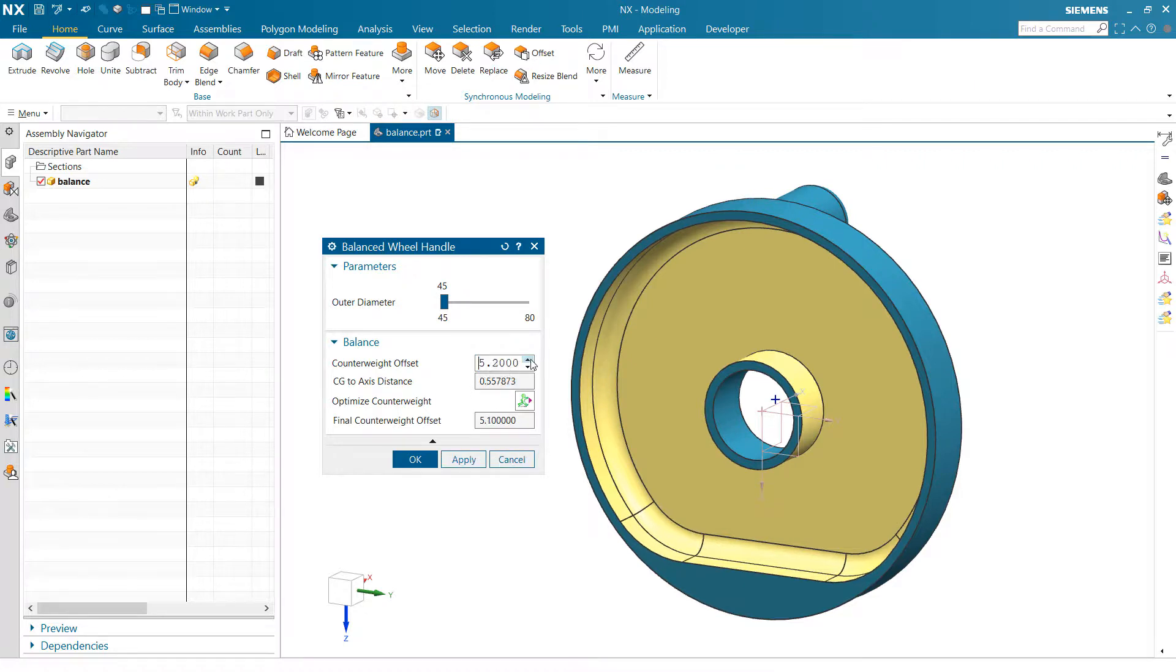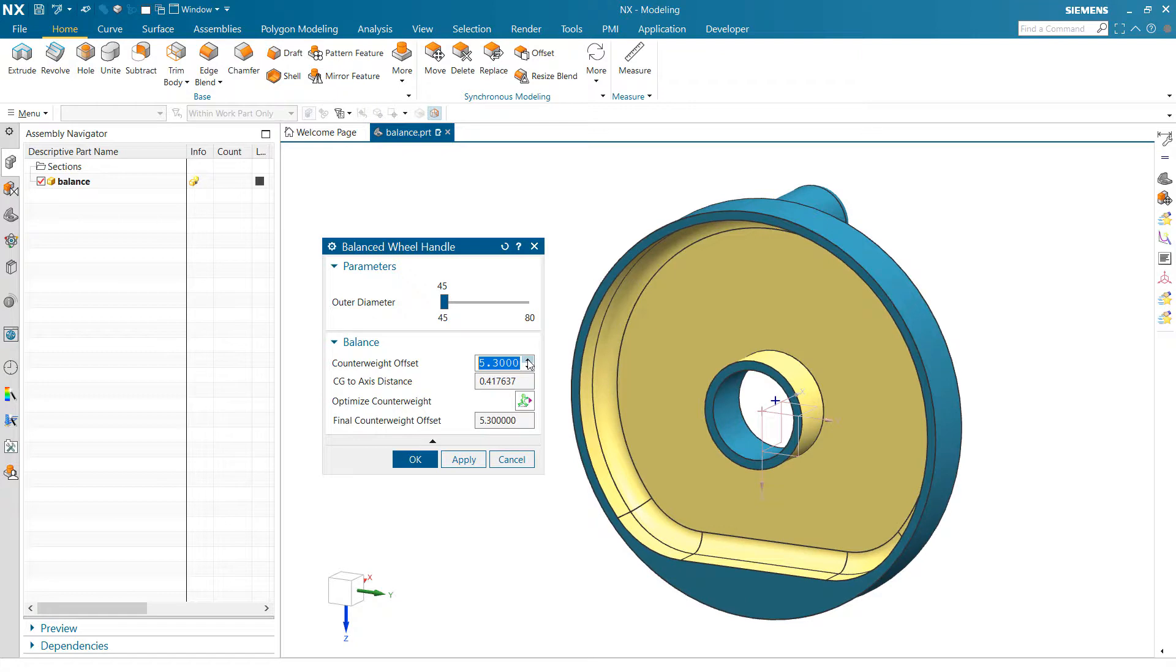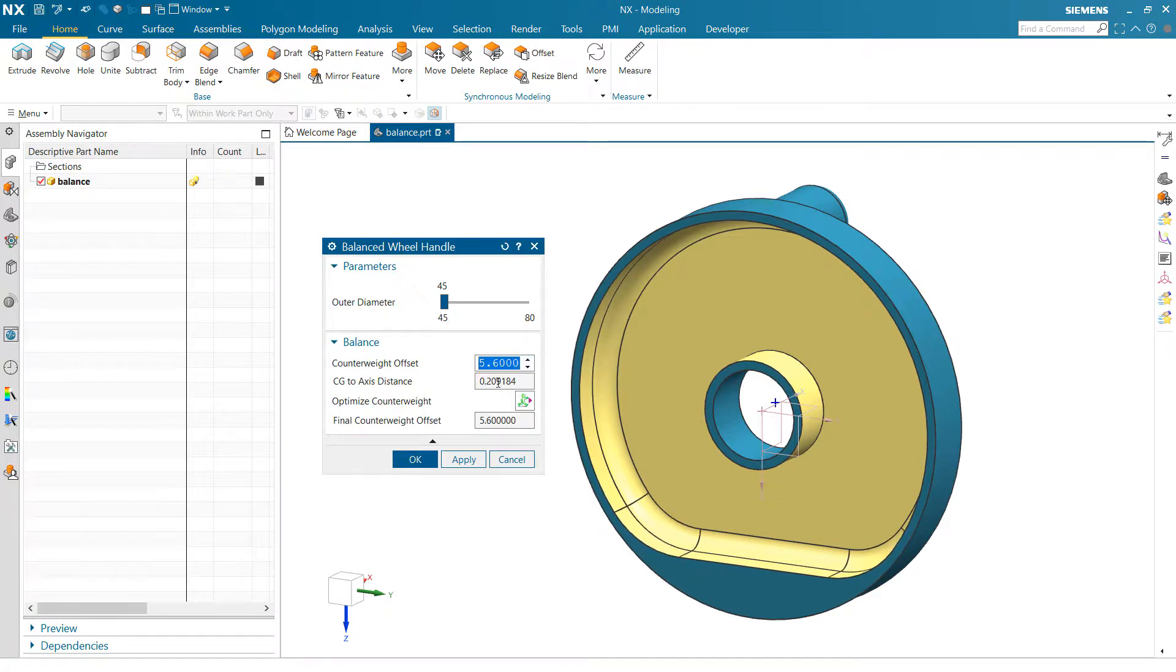So we could manually dial that in and click that to get close, to get that number down low.